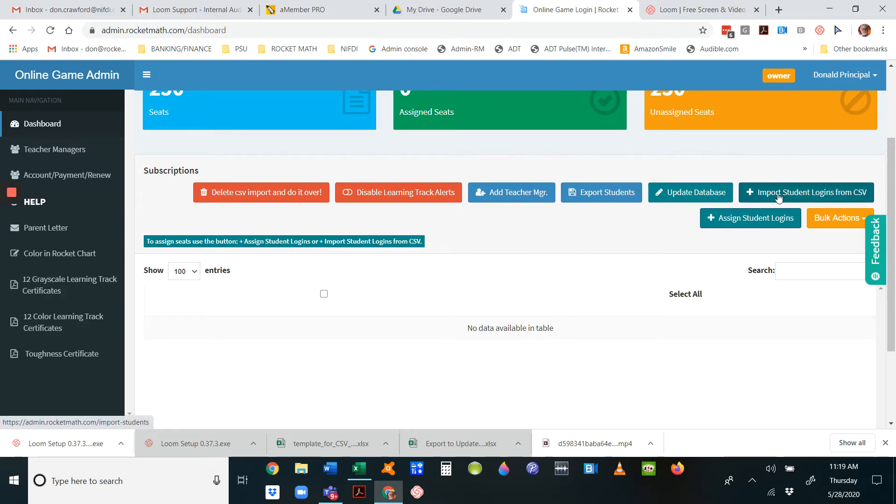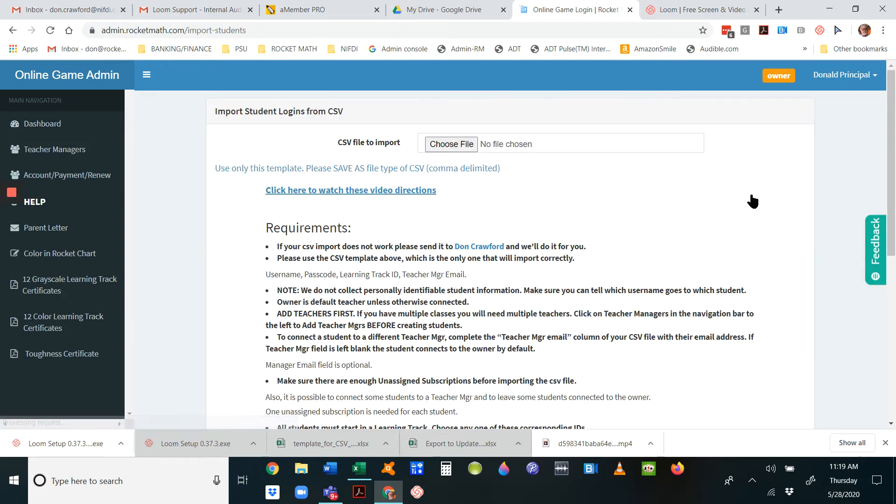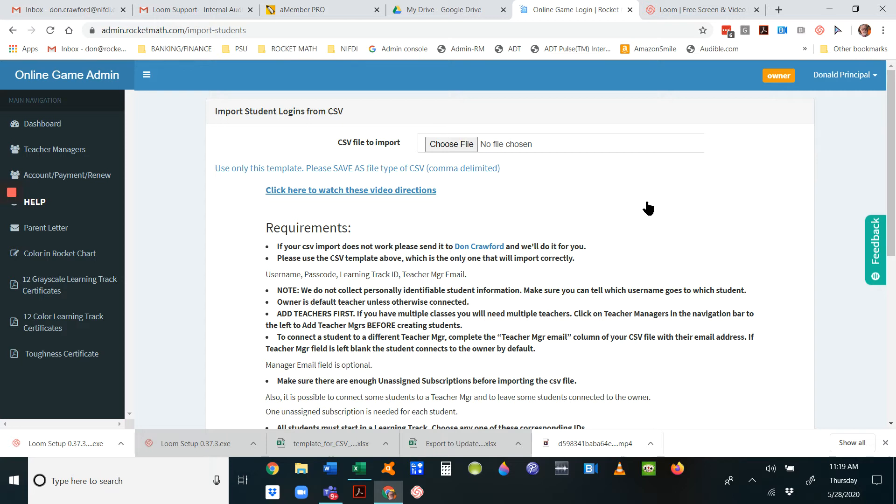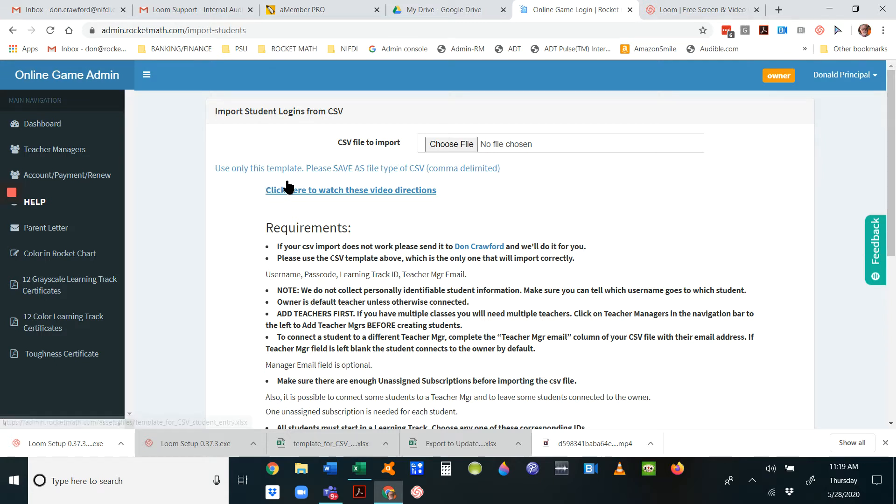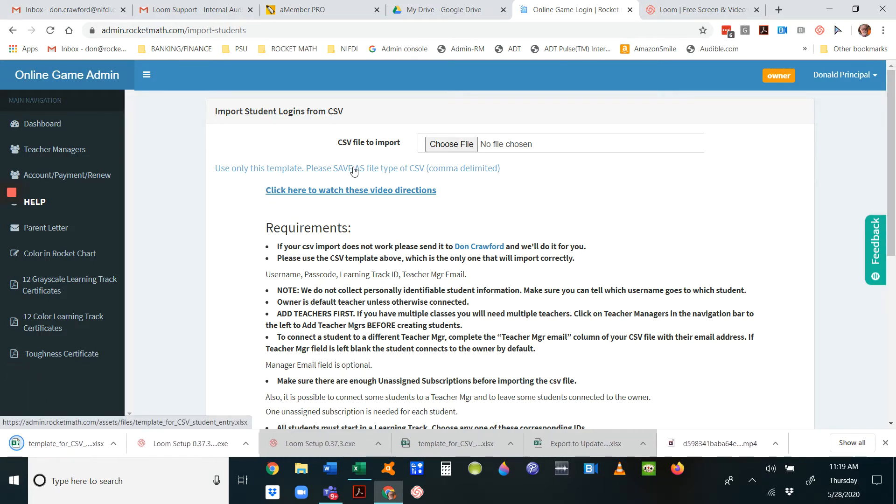Click on import student logins from CSV. That brings you to this page which has some directions and a link to the video you're watching right now. The first thing you have to see is you can only use this template. You've got to download this template and paste your information into it. You may not use some other kind of CSV—only this template will work.